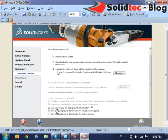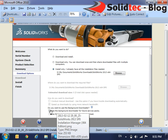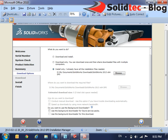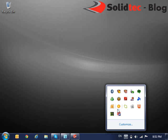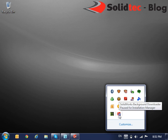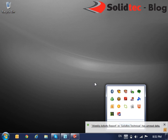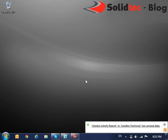So we can simply make our adjustments here, click Back to Summary and then finish our installation. And that will basically remove or install the Background Downloader as a Windows process. Thanks very much.